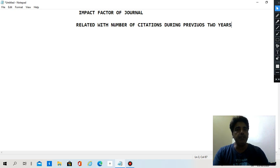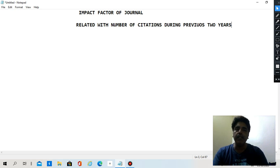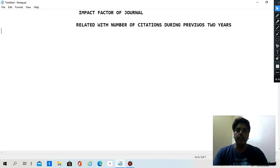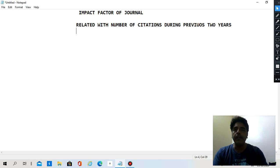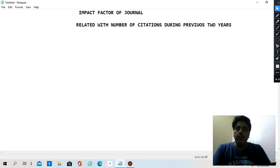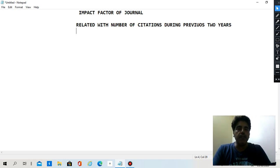The impact factor of a journal is related with the number of citations during the previous two years. I already explained the meaning of citations when I was discussing how to write research papers and the literature review, but let me briefly revisit what citations mean.